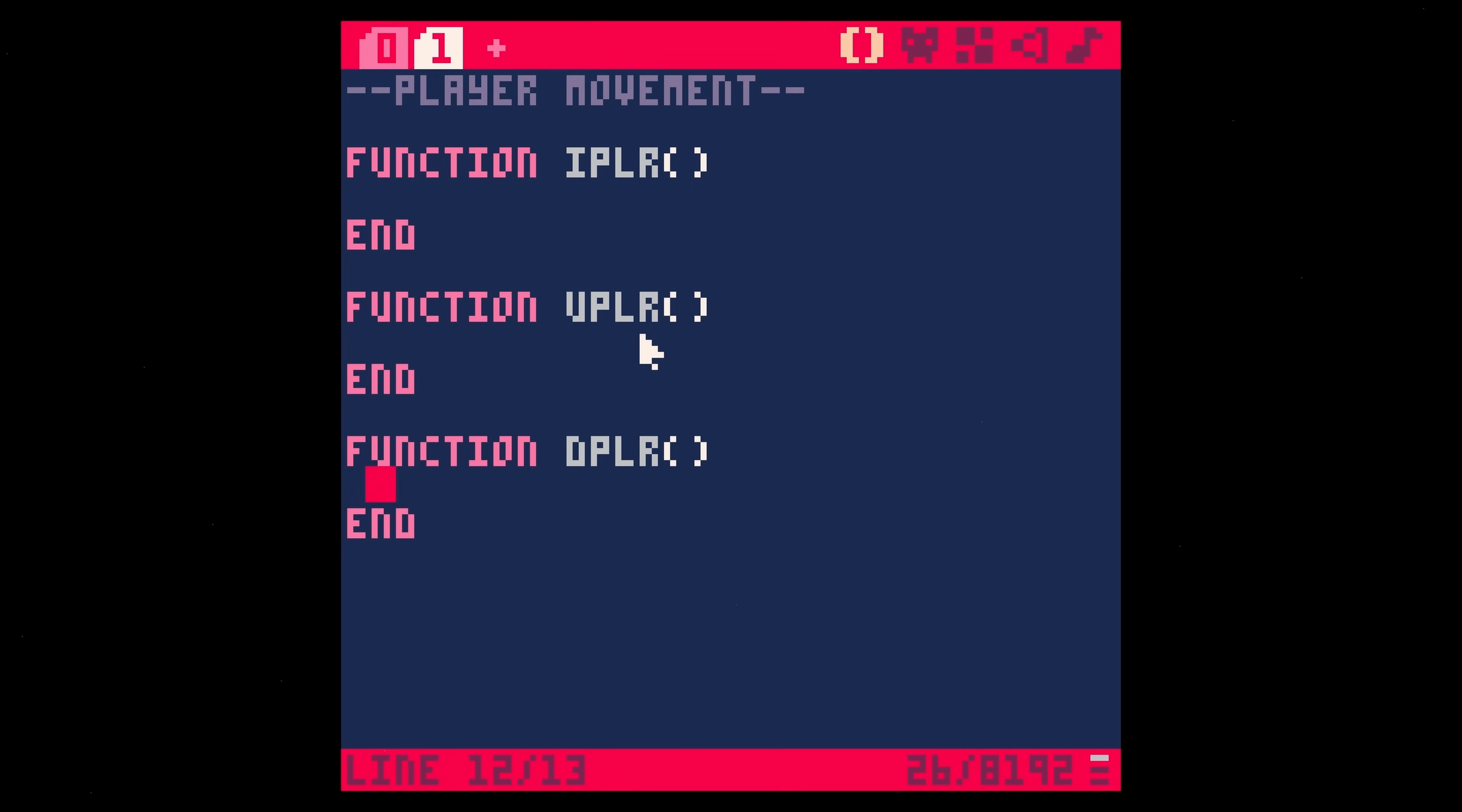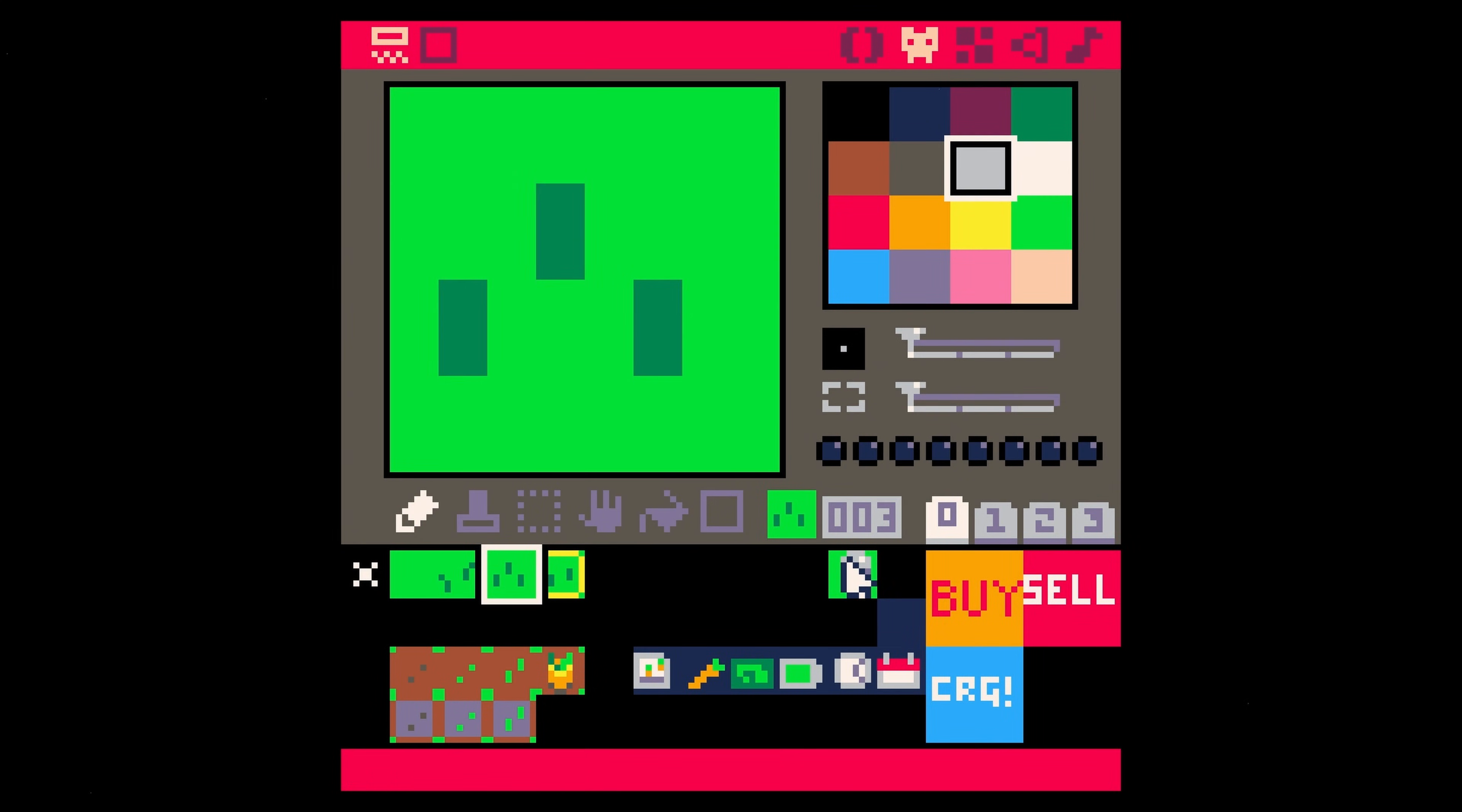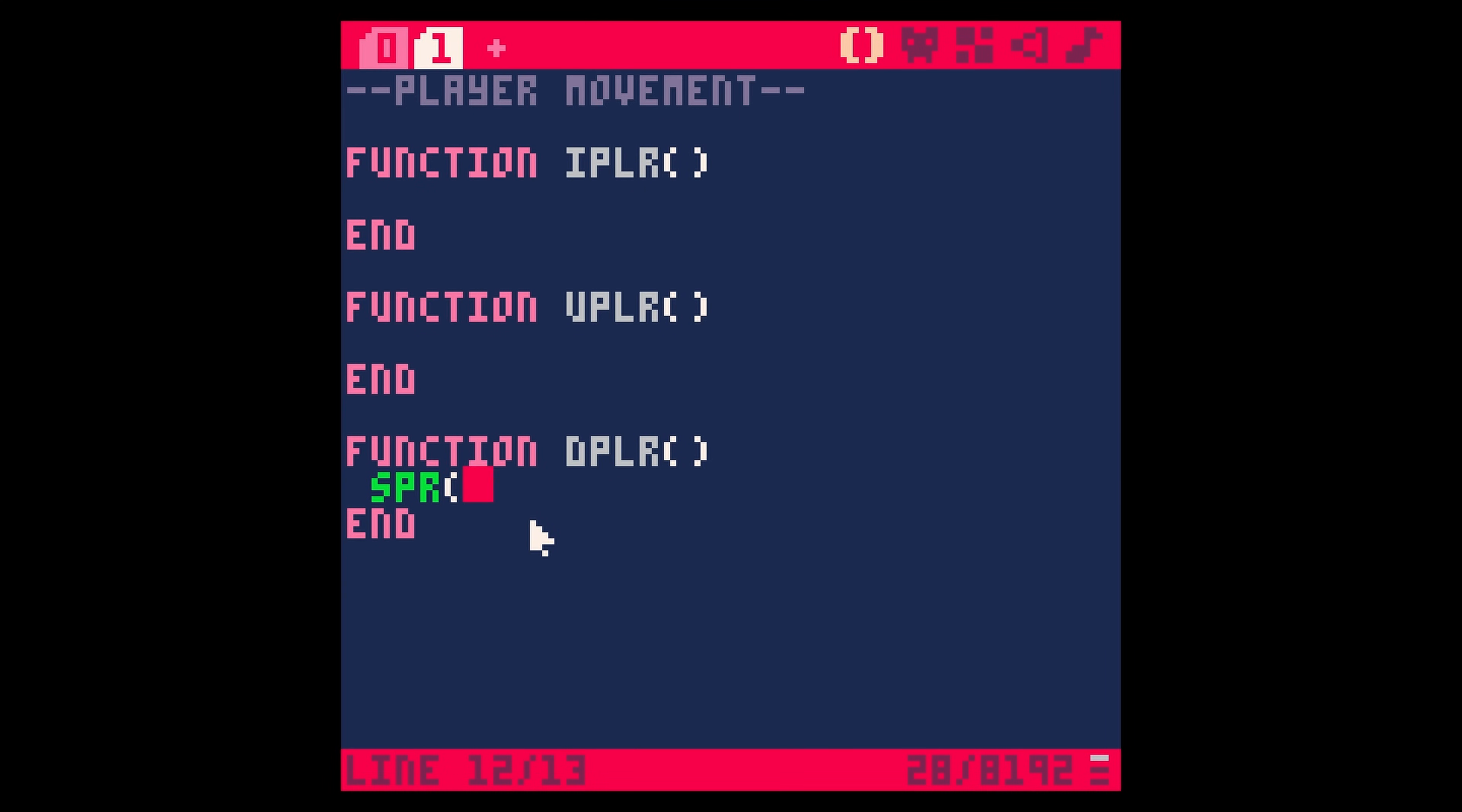The first thing let's do is actually draw our sprite SPR, what sprite number are we working with here, we are working with sprite 10. So sprite 10, we're going to draw it, let's just draw in the middle of the screen. 63, 63, that's the x and y values there.